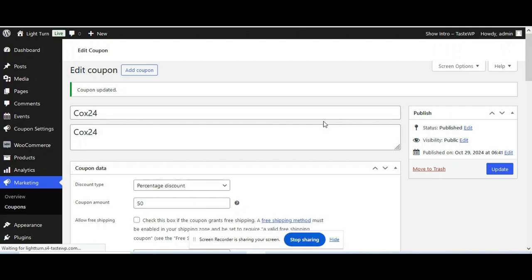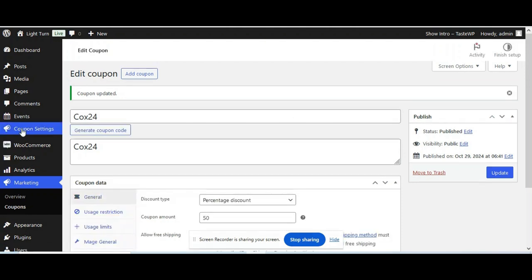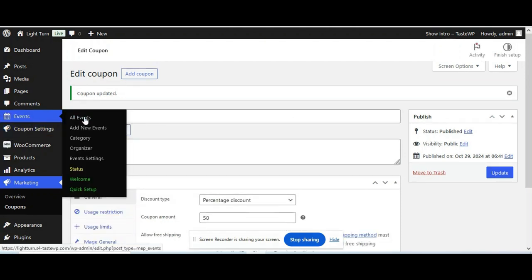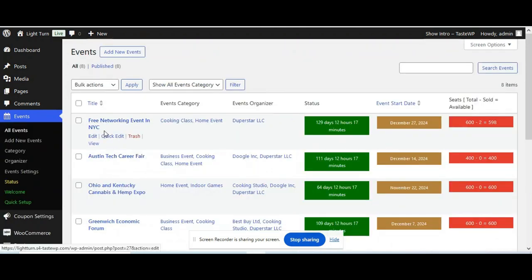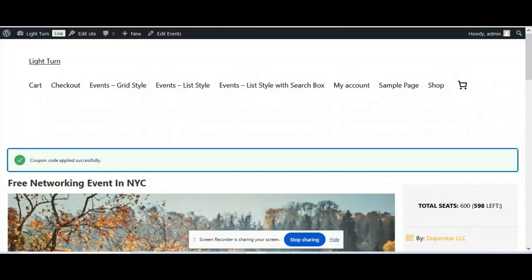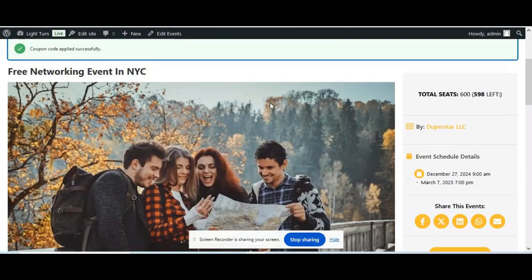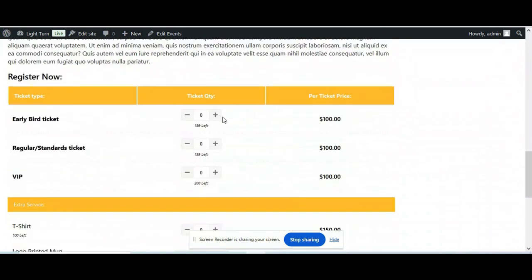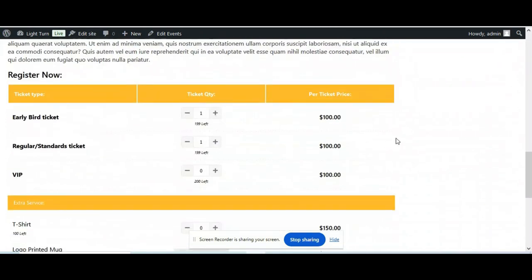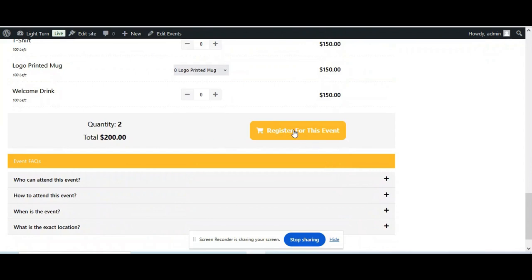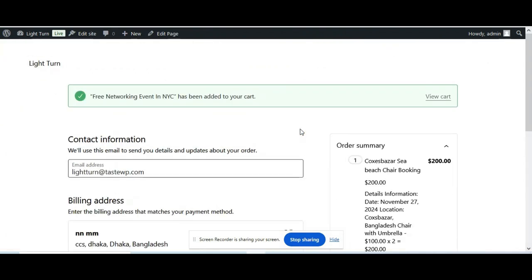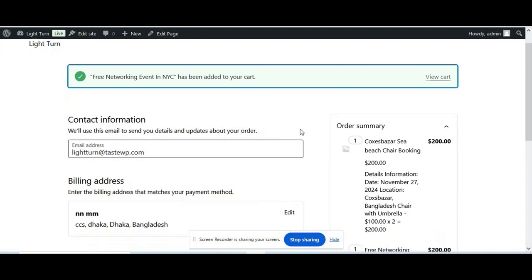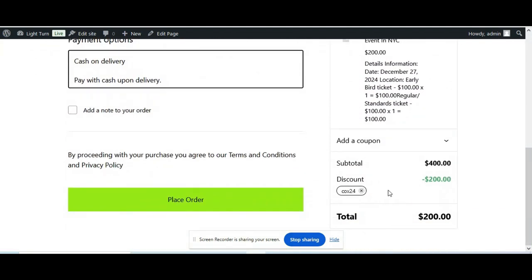And go to your event site. Let's book an event and apply the coupon to check if it's working fine or not. Register for this event. As you can see the coupon is already applied by default. And it's working perfectly fine.